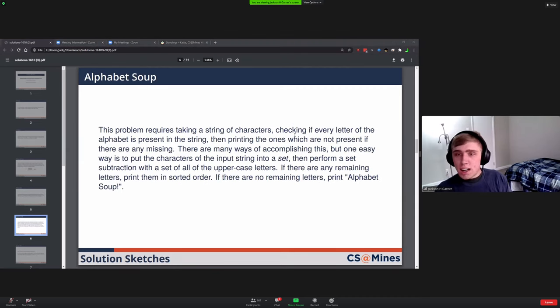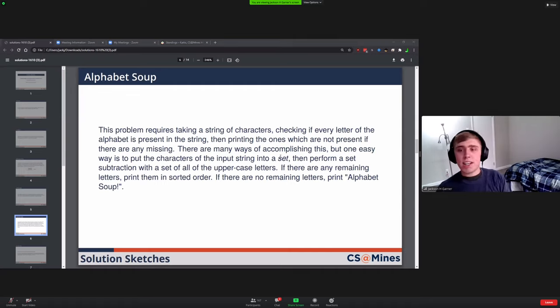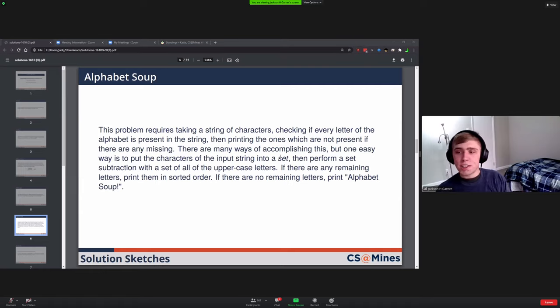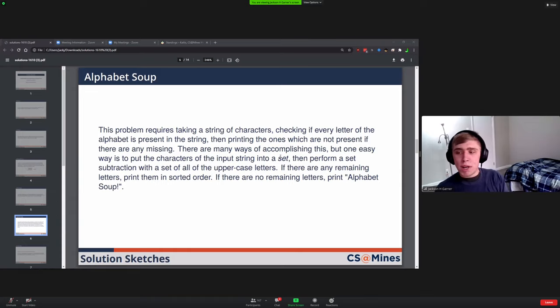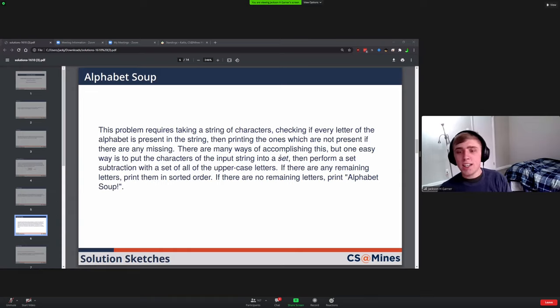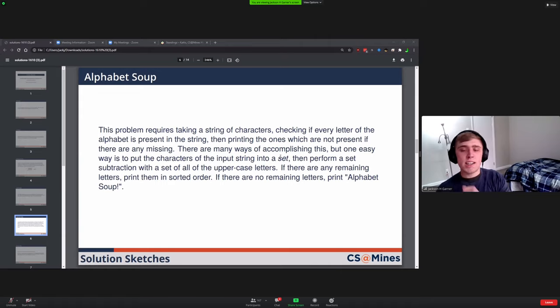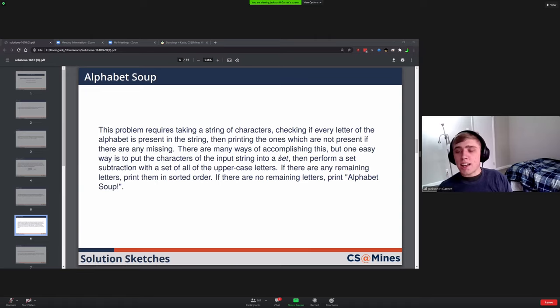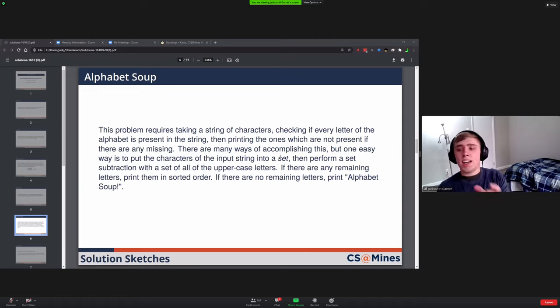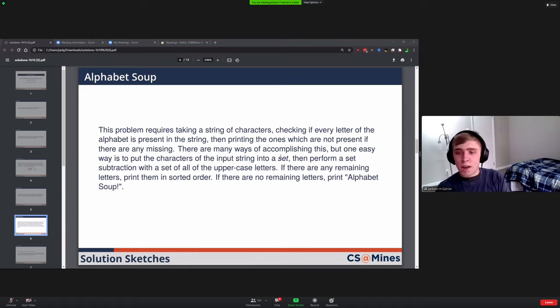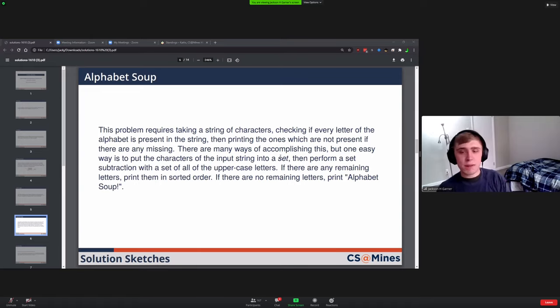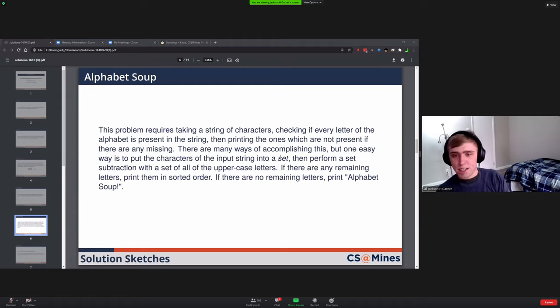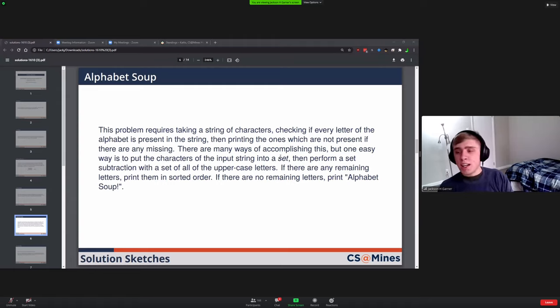Alphabet Soup. This one you had to take in all the characters and then loop over it to try and detect which ones, if any, were missing. There's a lot of ways to do this, but one way is to use a set data structure. For every character in the input list, you add it to the set. Afterwards you would take a set that contains the ones you found and a set that contains all the letters, and you could subtract the two sets and you'd be left with the difference.